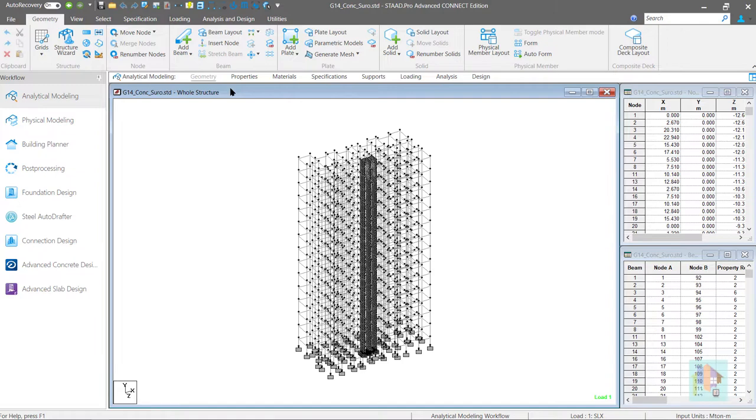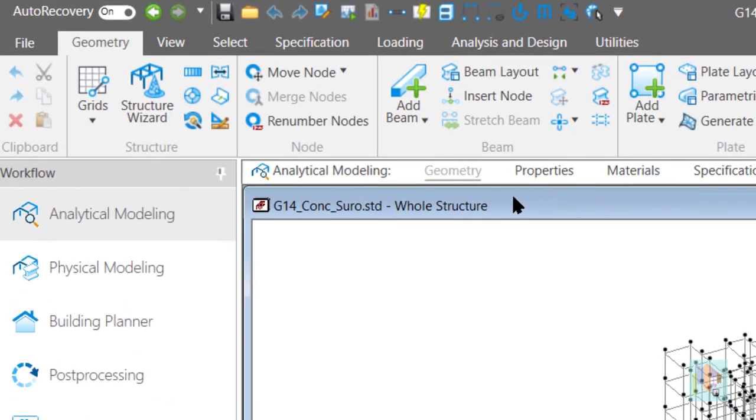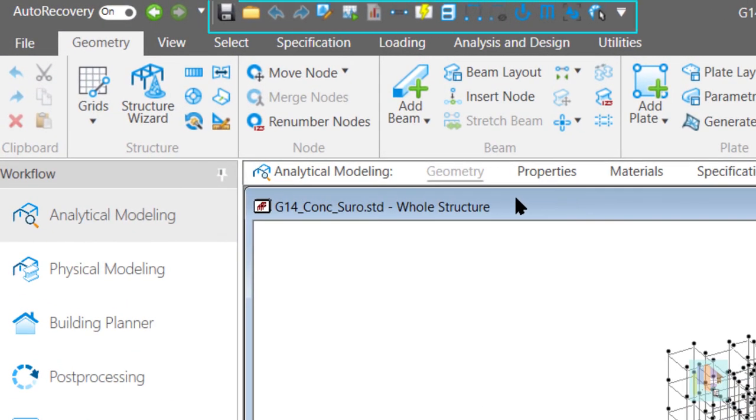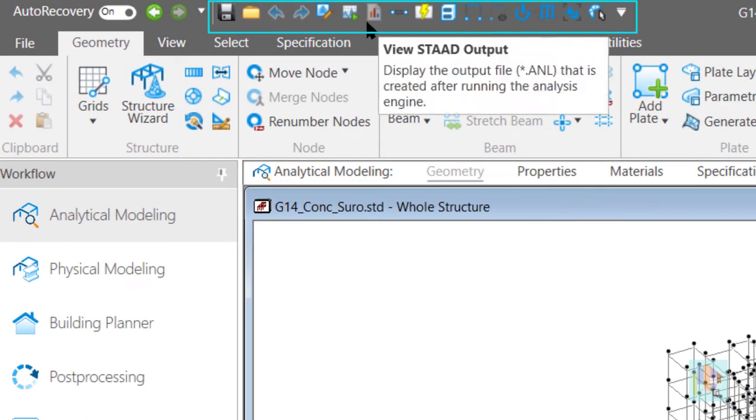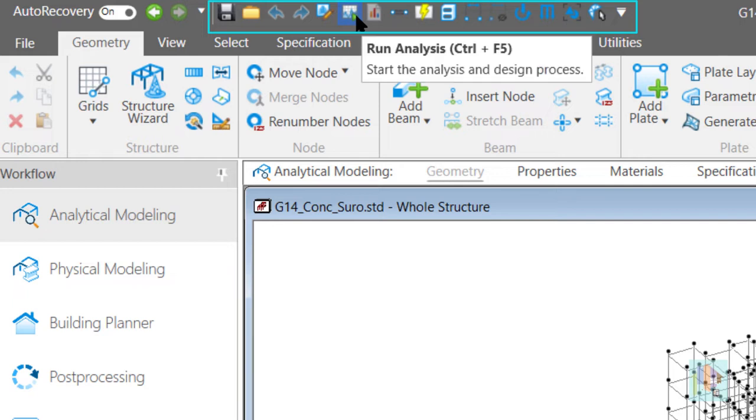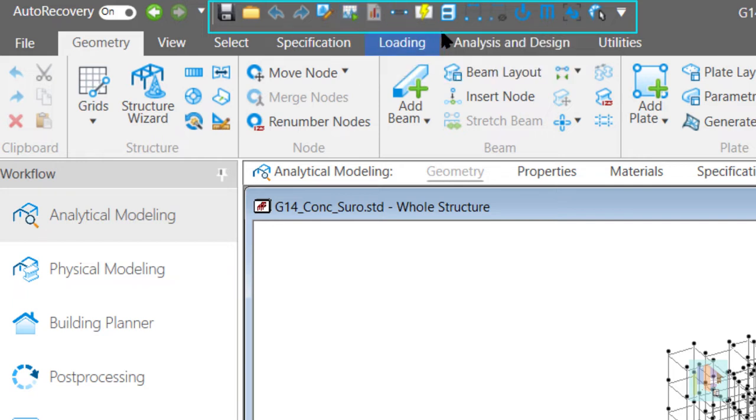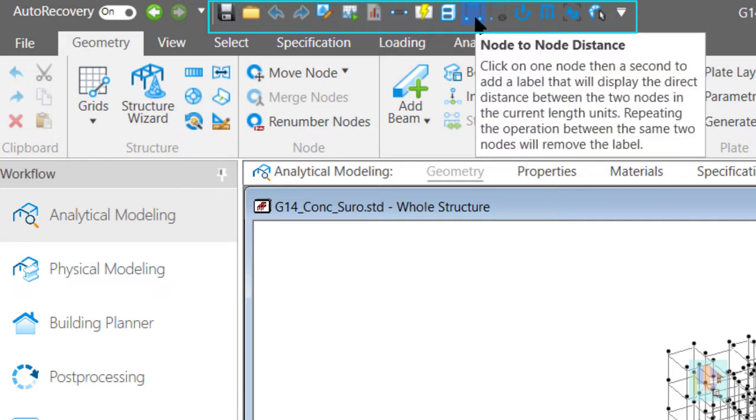In the last video you may have noticed how I have included frequently used tools like the analysis or node to node distance tool in the quick access toolbar.